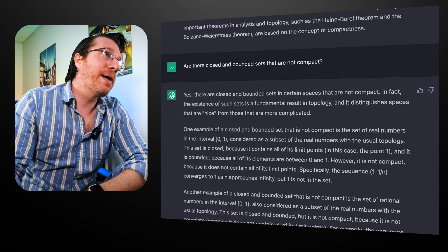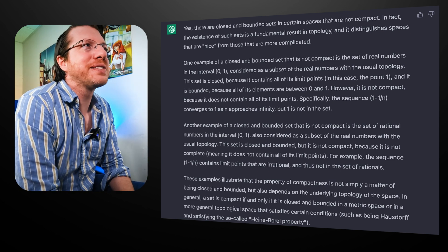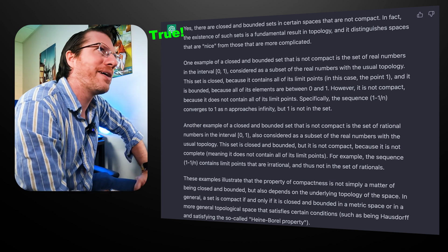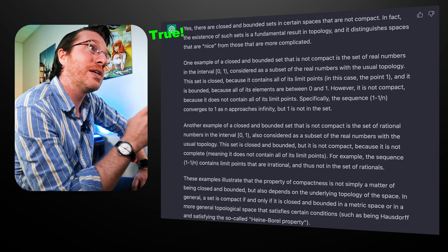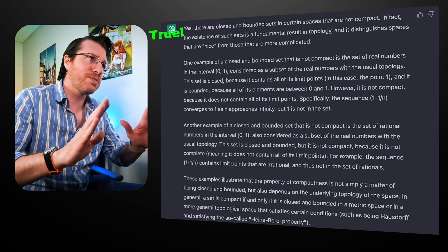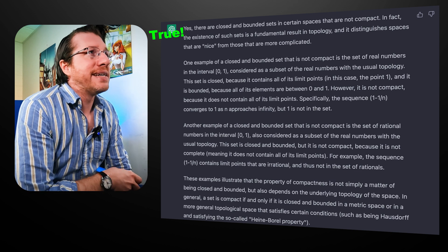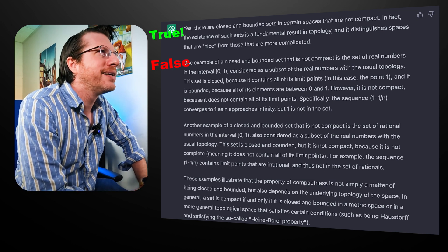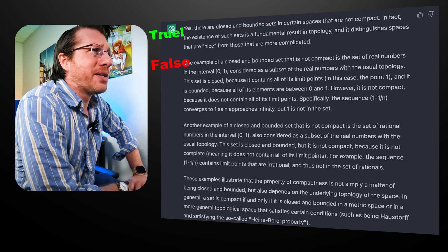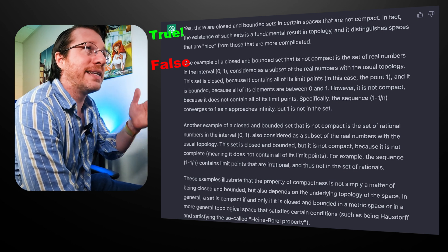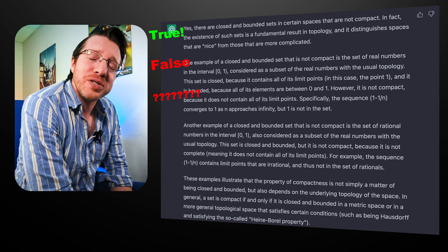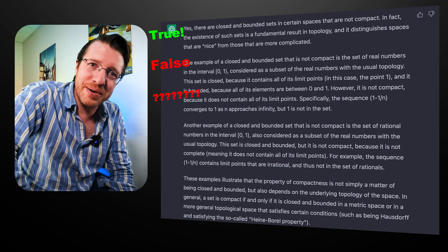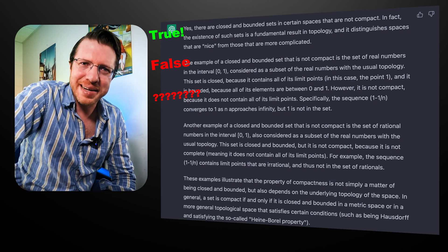When asked if there are closed and bounded sets that are not compact, ChatGPT says yes — and that is actually true. You can do this with the discrete metric, for instance. But its example falls apart: it cites the interval zero to one with an open endpoint as a closed and bounded set that's not compact. It contradicts itself in that same paragraph — that interval isn't closed to begin with. I'm going to stop there because I kind of want to get back to the actual video.